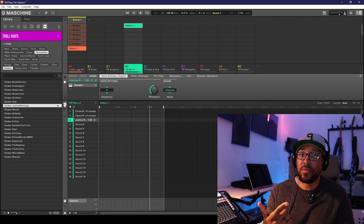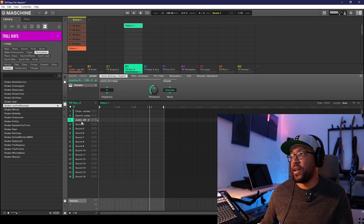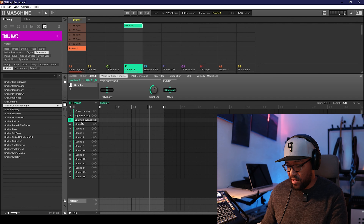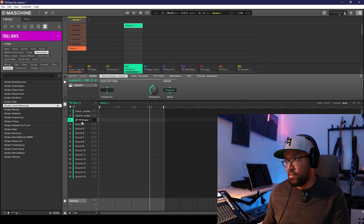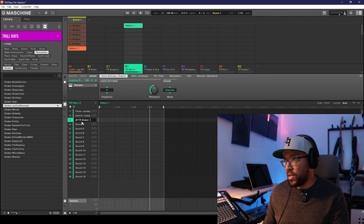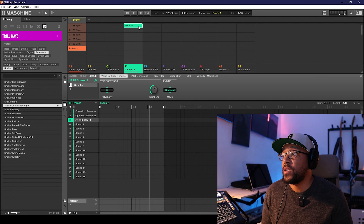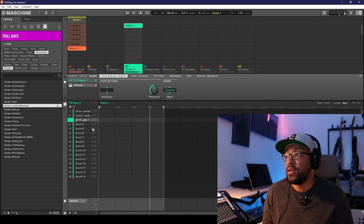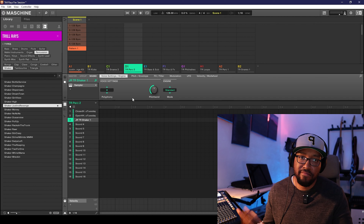Now we have it on there — it printed the effects from the sound section and the group effects all onto the sample. The only downside is you just have to name it, something like Trail Rays Shaker One or whatever. Because we moved it over, it thought we wanted to make a new pattern by adding that audio group — you can just right-click and delete that pattern, it's not necessary.